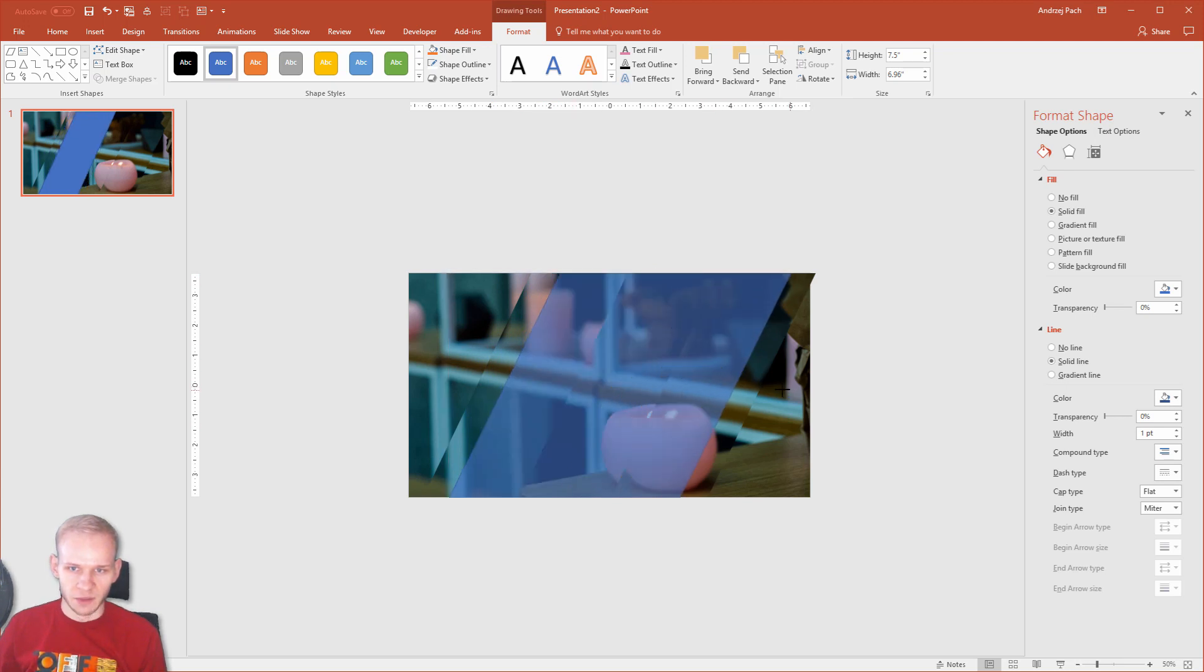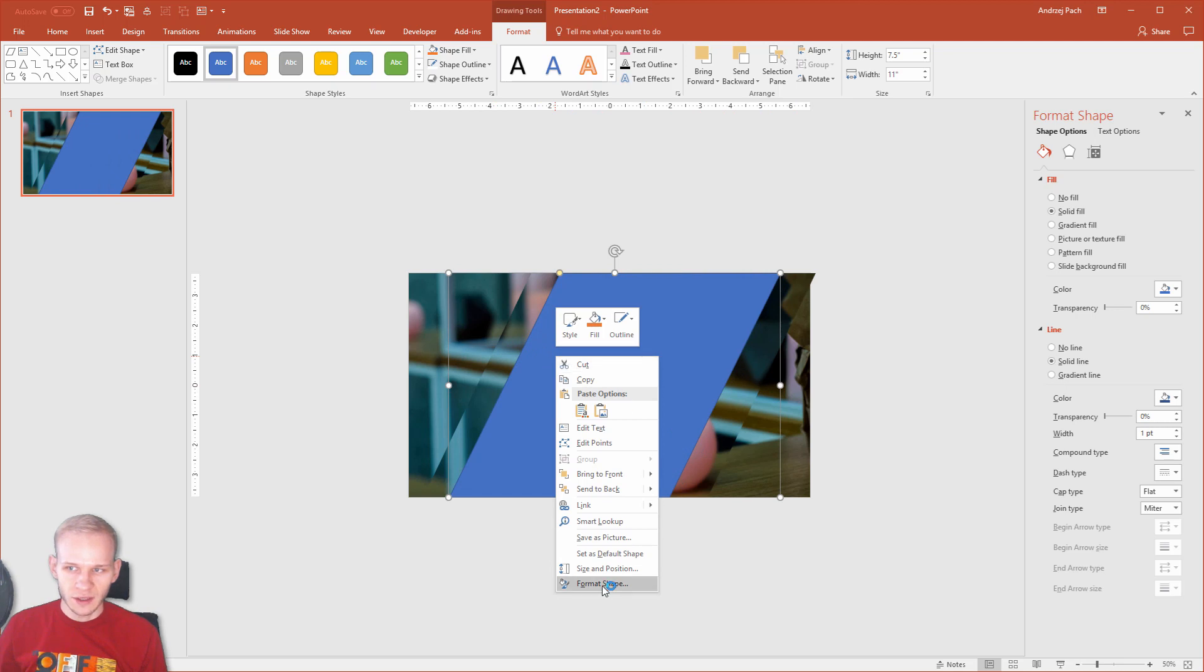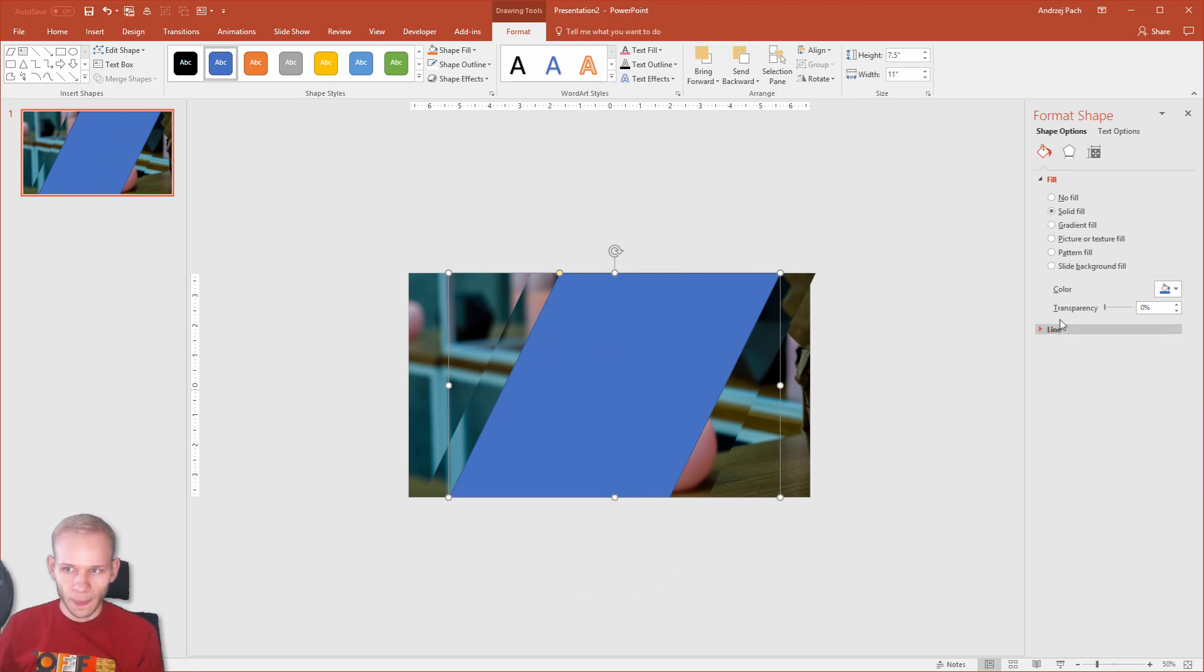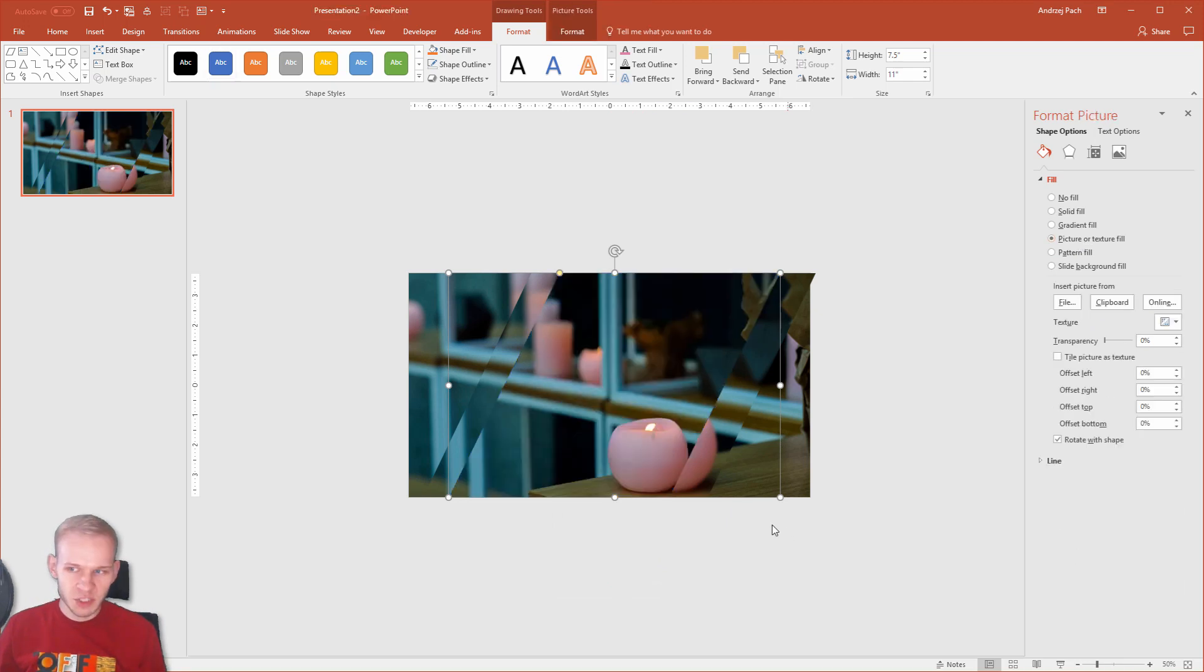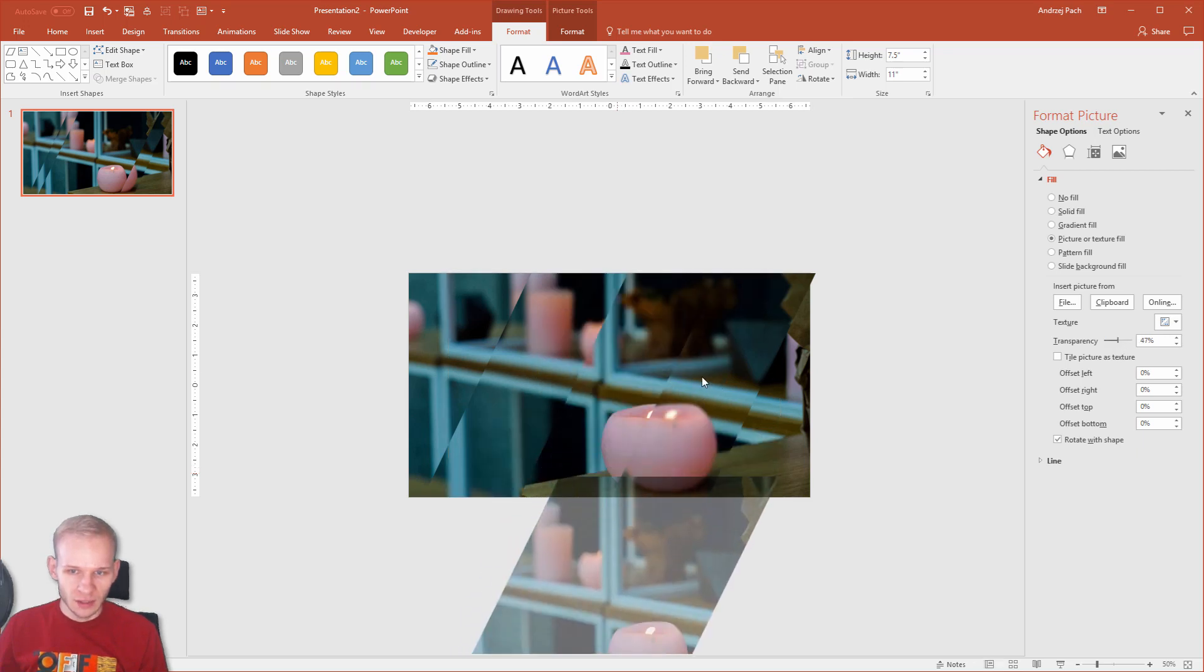Or maybe make it bigger. Right click, Format Shape. Okay, we are already here. And in the fill, I will select Picture Fill. Since we have this image placed, what's cool here, we can work with the transparency.